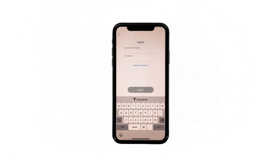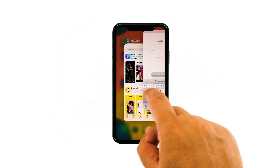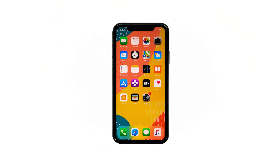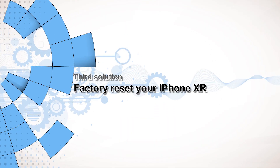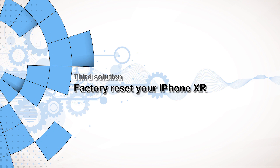Most of the time, these are the only things you need to do to fix an app that keeps on crashing. However, if for some reason the problem continues, then you have to do the next solution. Third solution: factory reset your iPhone.